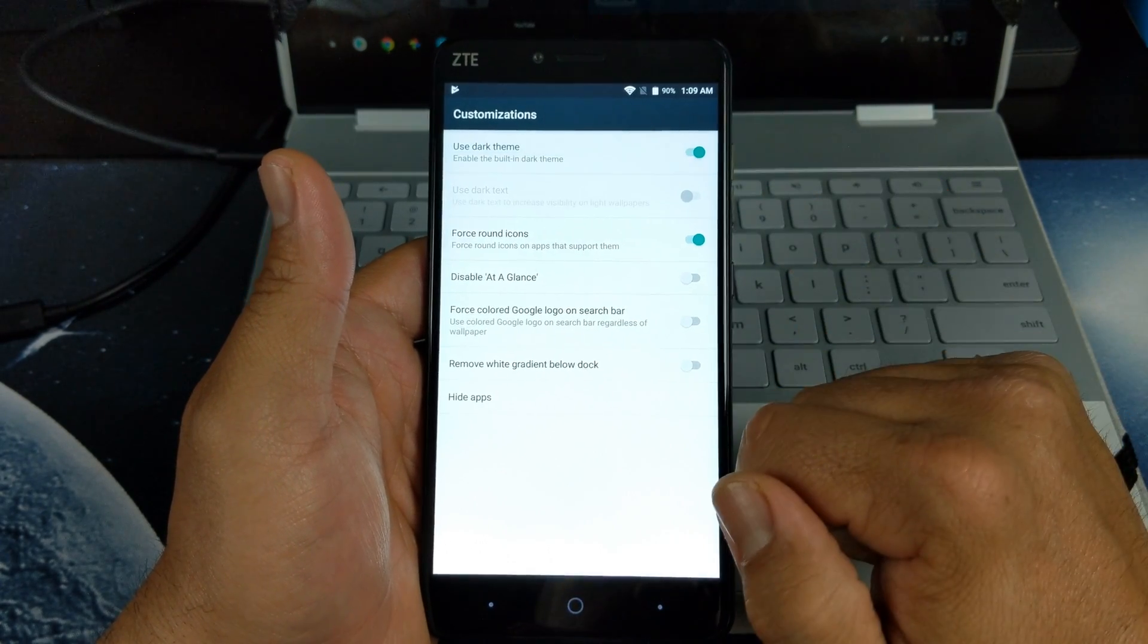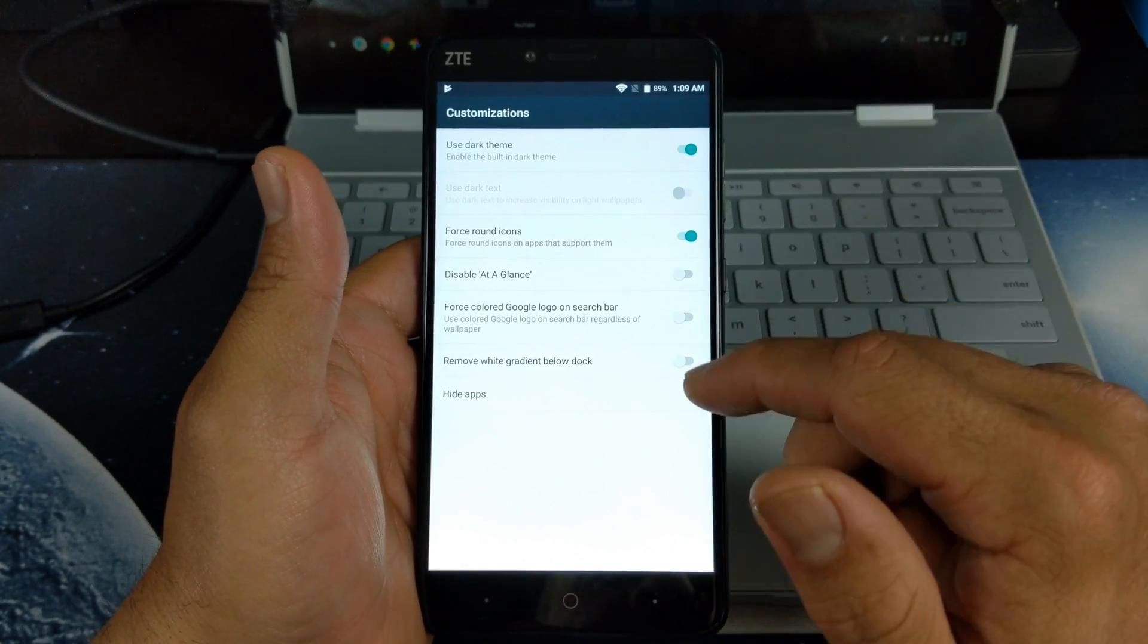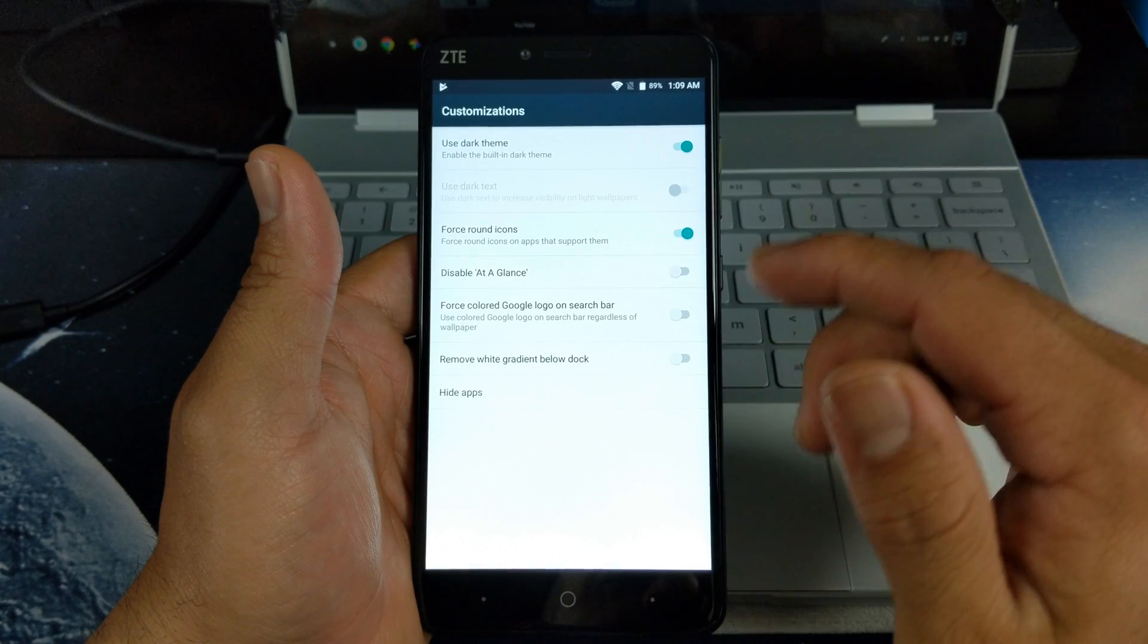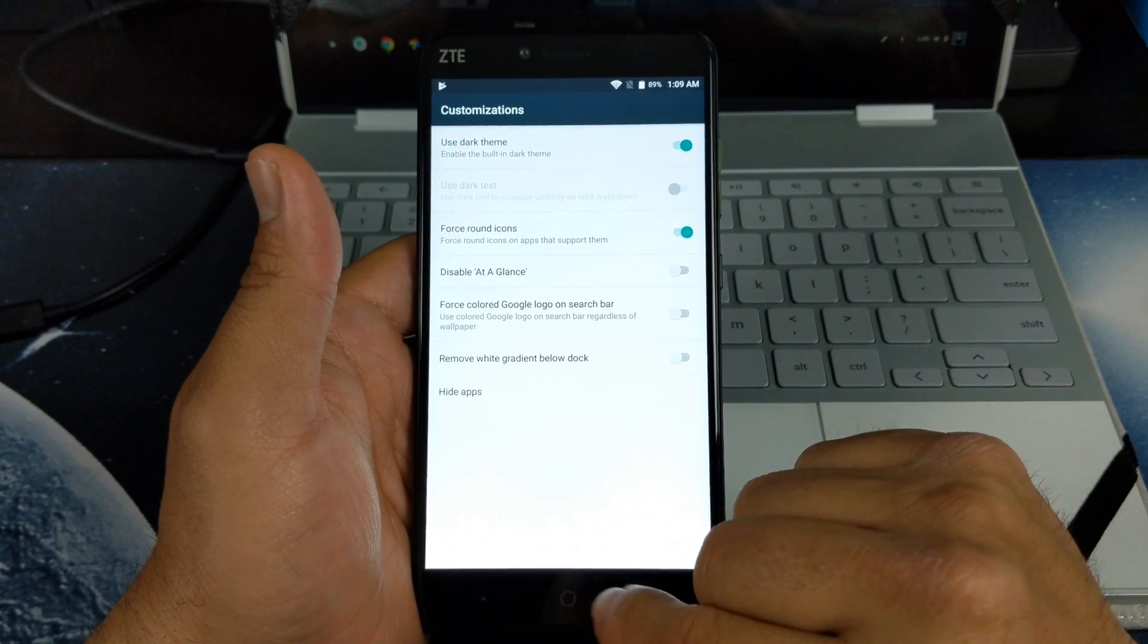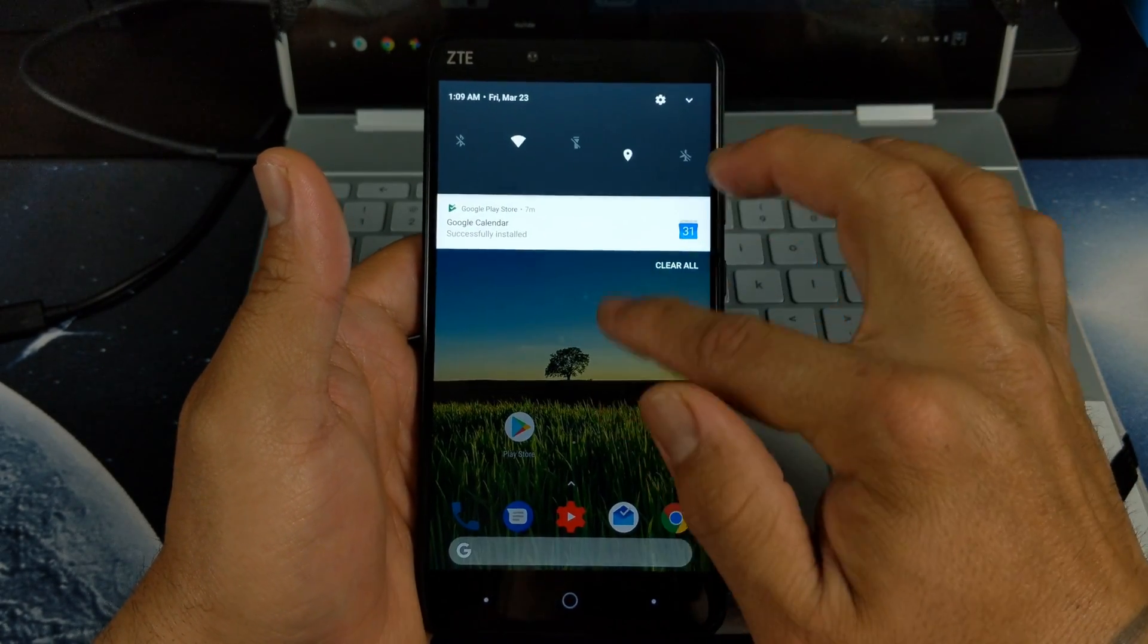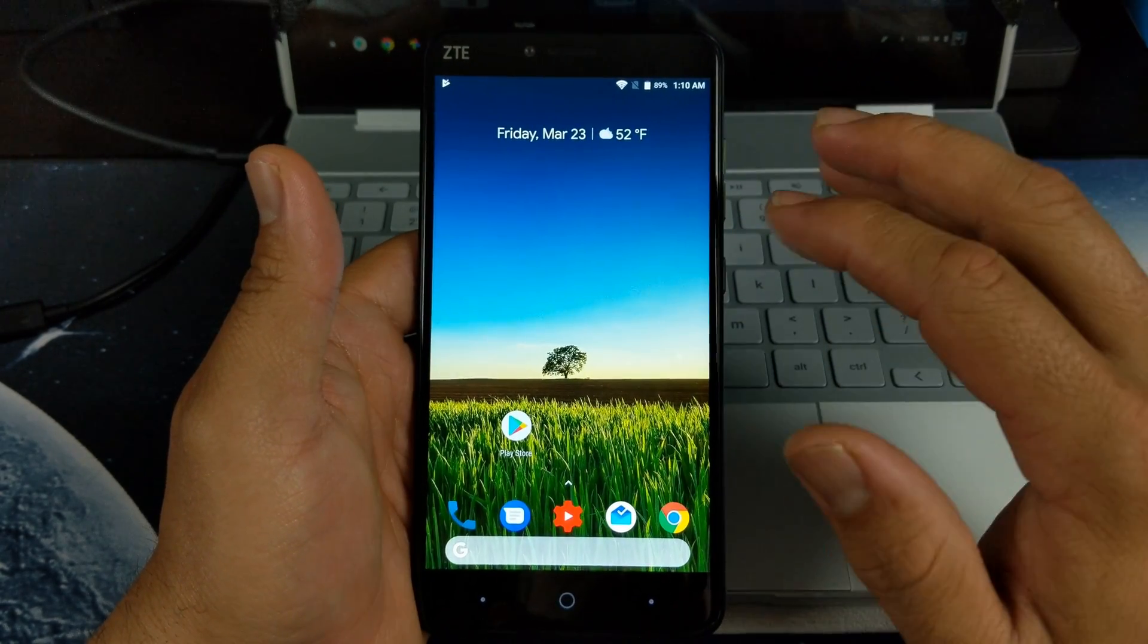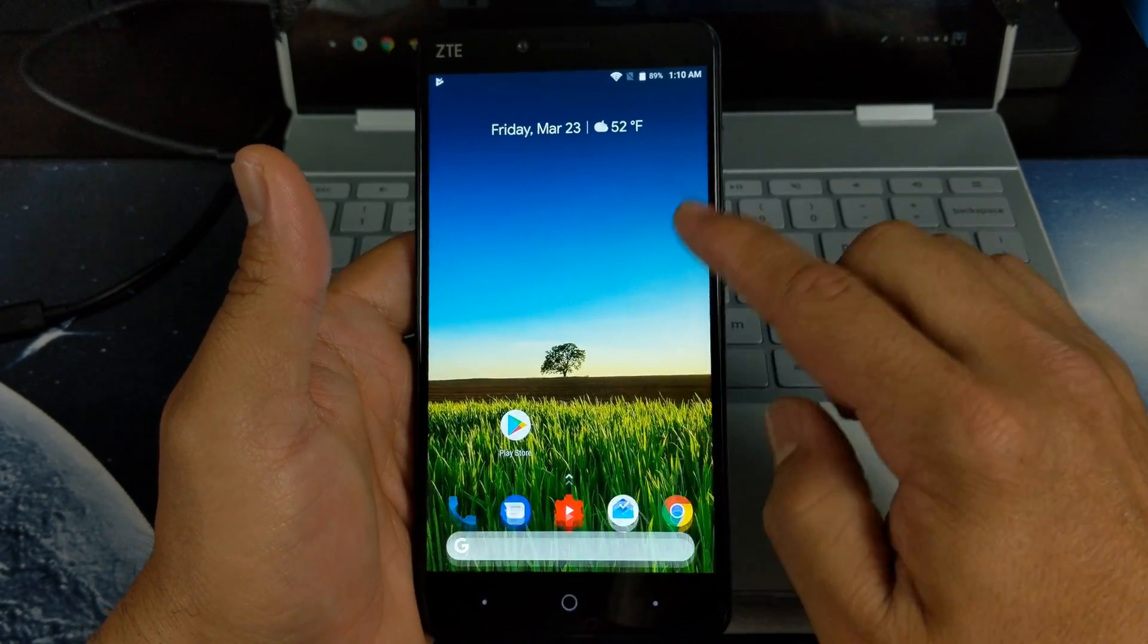You can enable dark theme which is awesome, and you can disable at a glance or enable the four colored Google logo. You can put a colored Google logo on the dock, on the search bar there. Another thing we want to do is make sure you have the Google Assistant app.